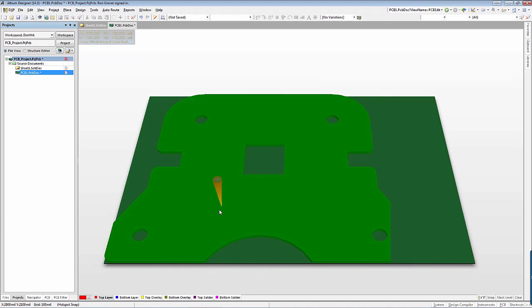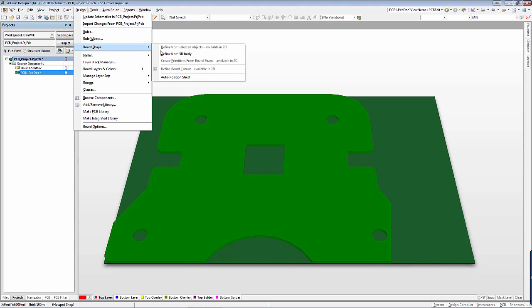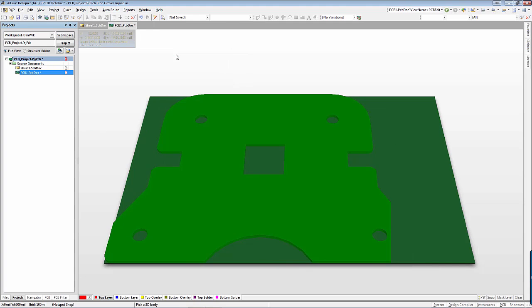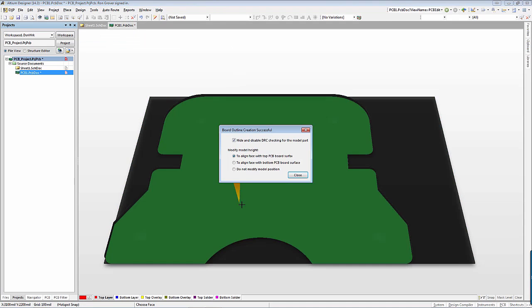Once the step file is in place, click on Design, Board Shape, Define from 3D Body. Select the 3D Body in the Graphics window and then select the surface you wish to use for the board shape.